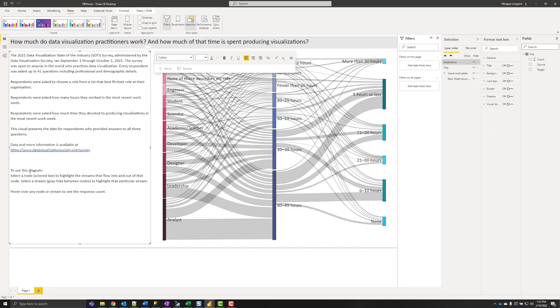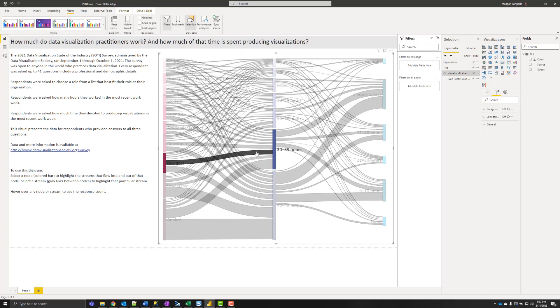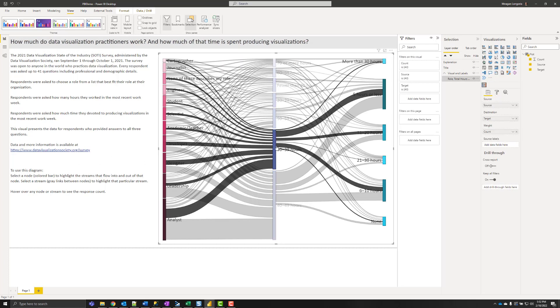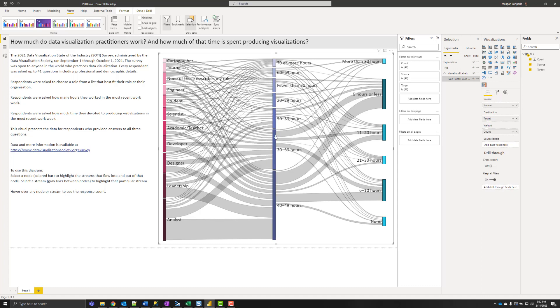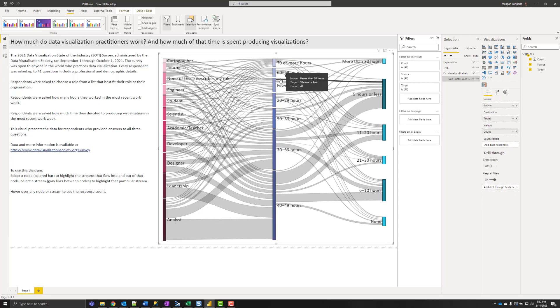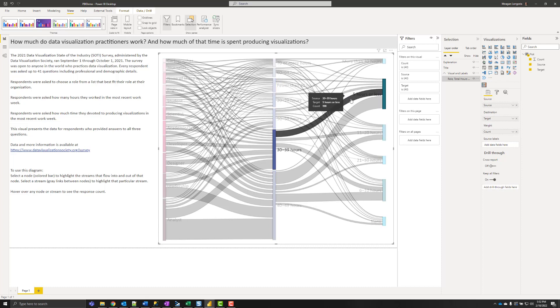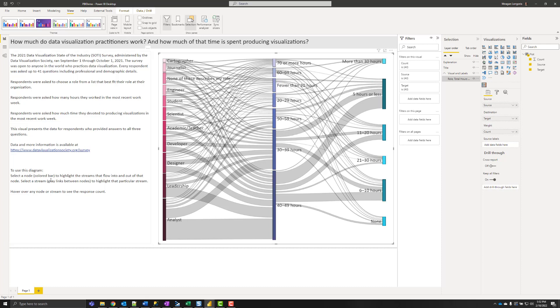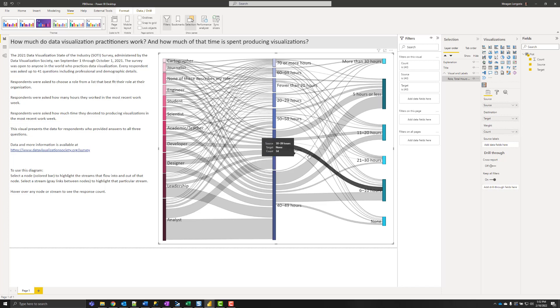And because many people might not be familiar with parallel sets and the fact that you can select a node or a stream between nodes, I provided some information that you can hover, that you can select them to help them get started with this.